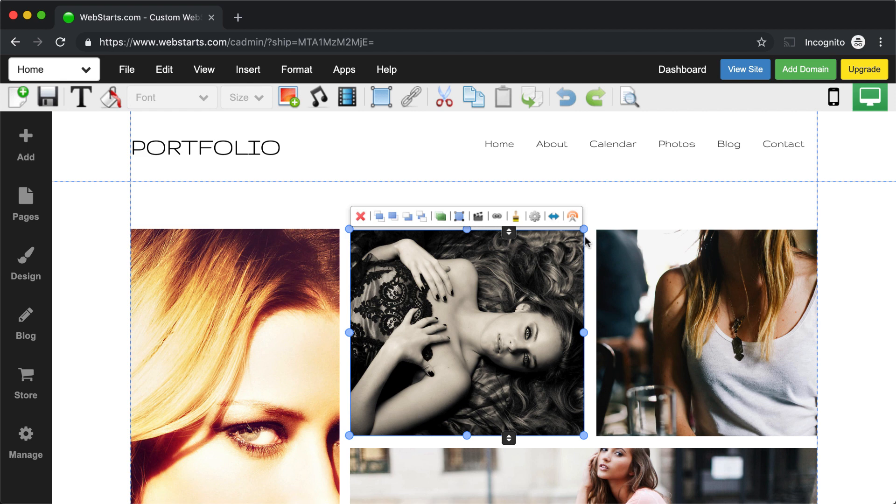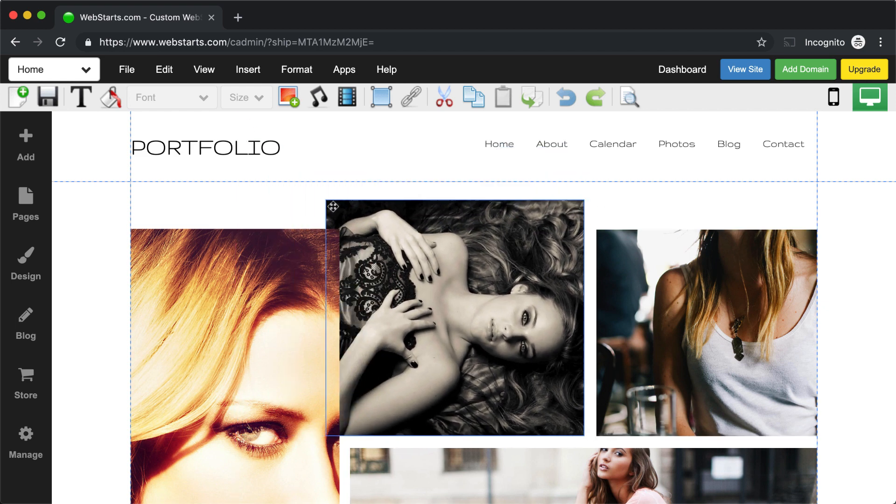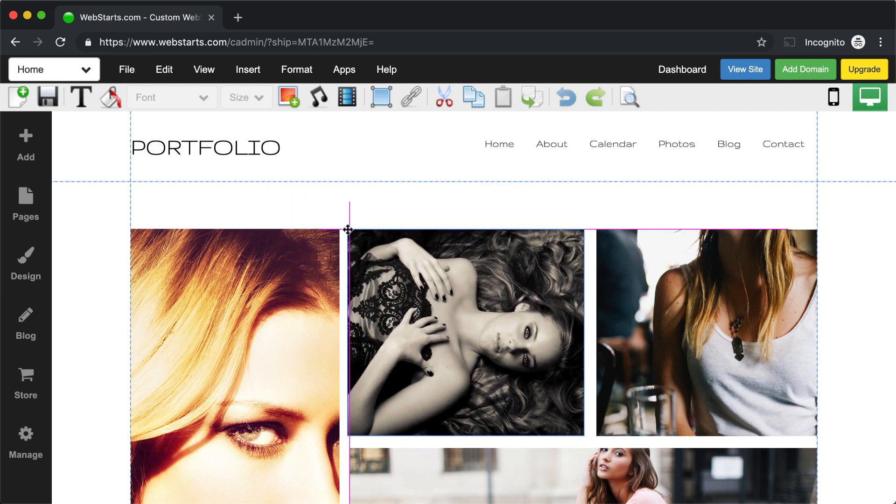When you select an element, it'll be surrounded by a blue outline with some blue circles attached to it. We call those handles. You can use the blue handles to resize any element.